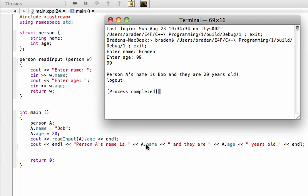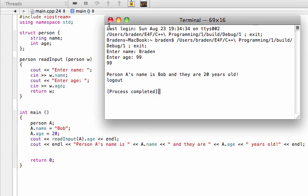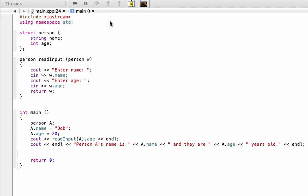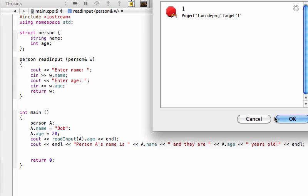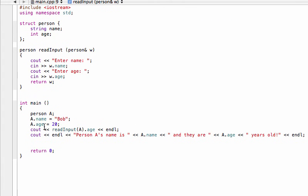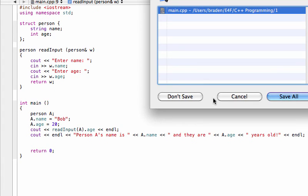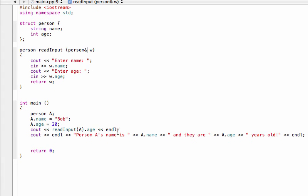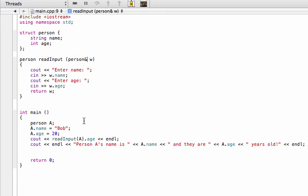So there you go, those are the two examples of, you know, in one situation about what happens if you just change by passing by reference or passing by value. Again we can just add in that ampersand again and we're going to pass by reference again. Save all.